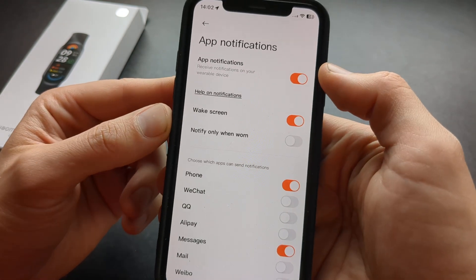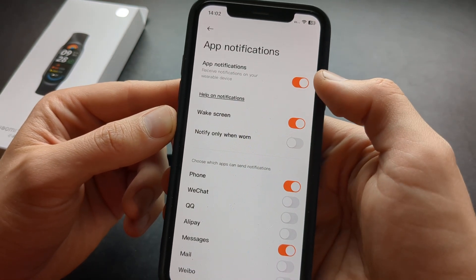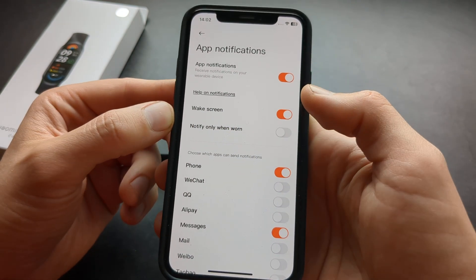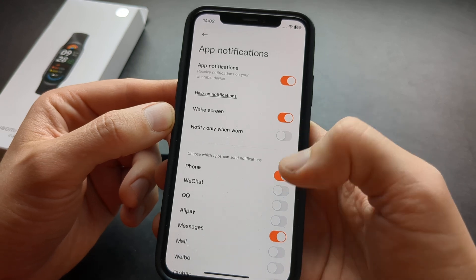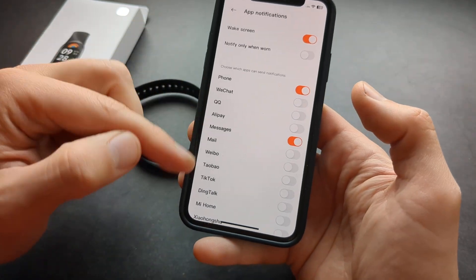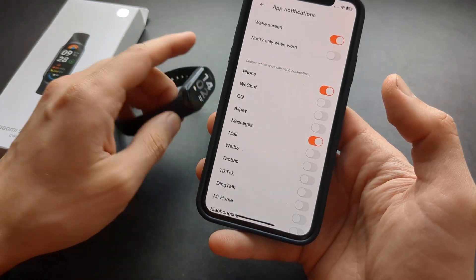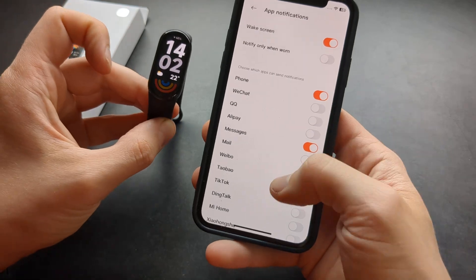Make sure you have this enabled so you can actually receive notifications. You can also toggle this and then simply find the app you need to receive notifications from in this list.